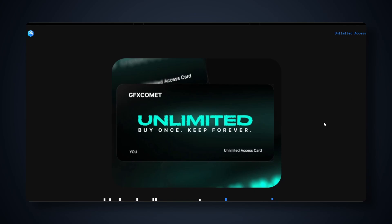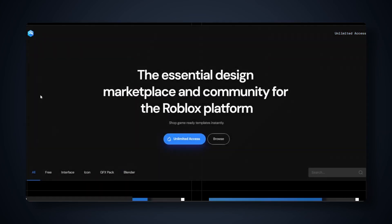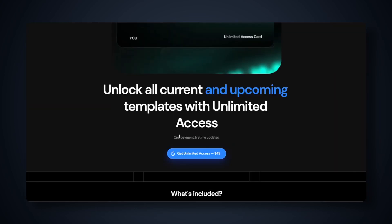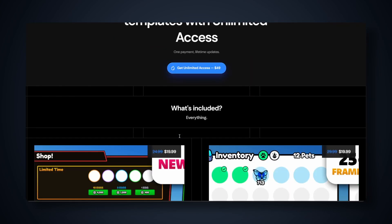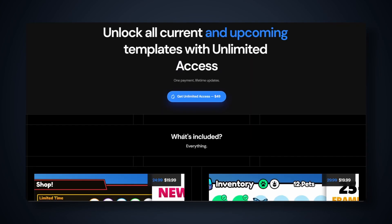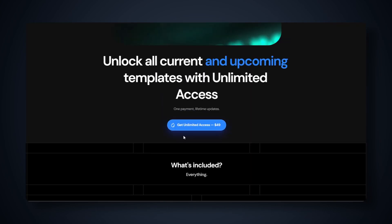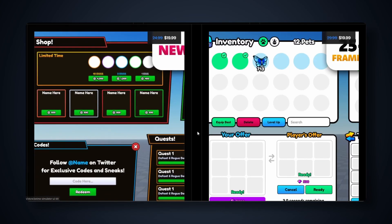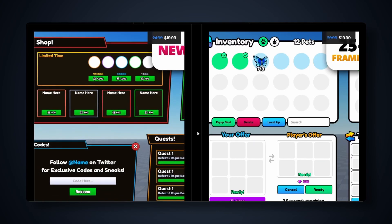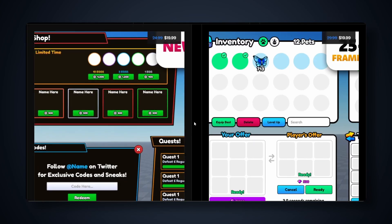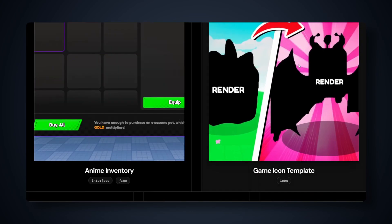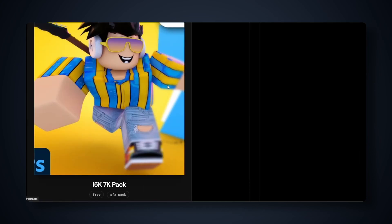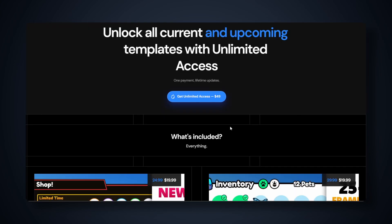If you go over here you just want to click this button unlimited access right here. As you can see this is a one-time payment that will allow you to access every single item on the store, every single new product that we add in the future completely for free. At some point we're gonna have hundreds of templates available and you will have access to every single one.